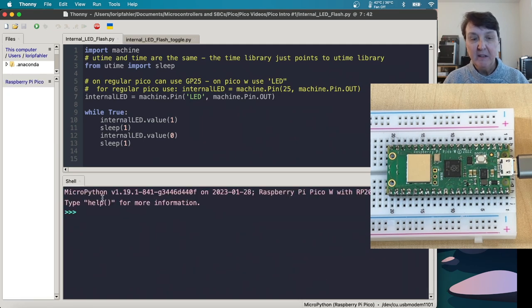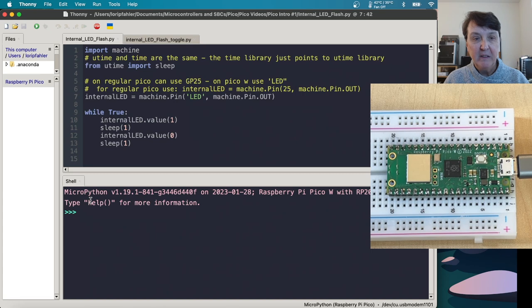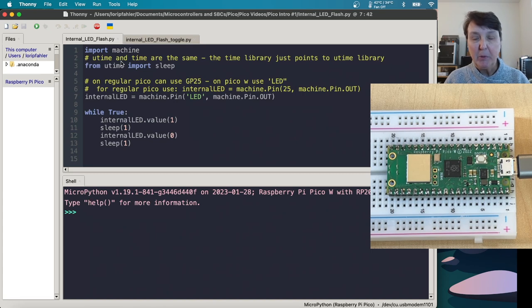And you need to make sure you have the Pico as the choice that you want. So you know that you're connected. And in here in the shell, you'll see the version and you'll see MicroPython. So you know you're in the right place. So next, let's just talk a little bit about the program we're going to do.